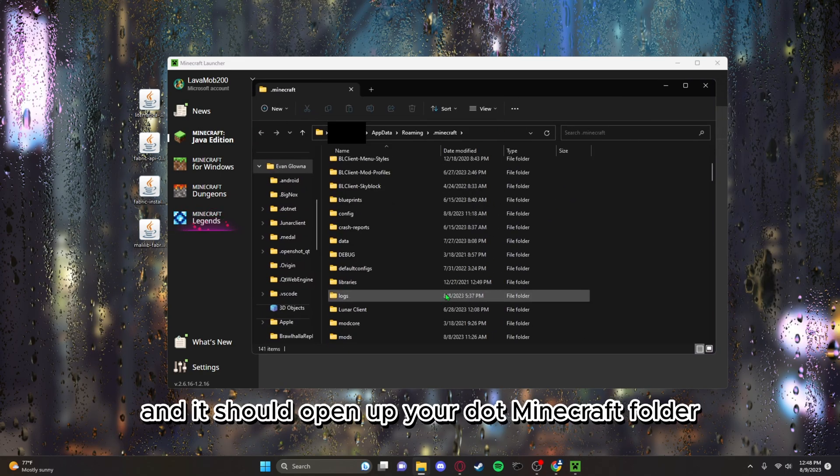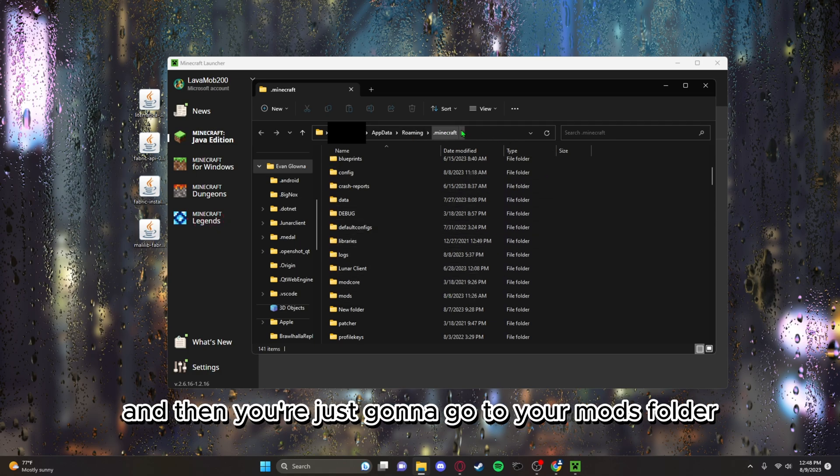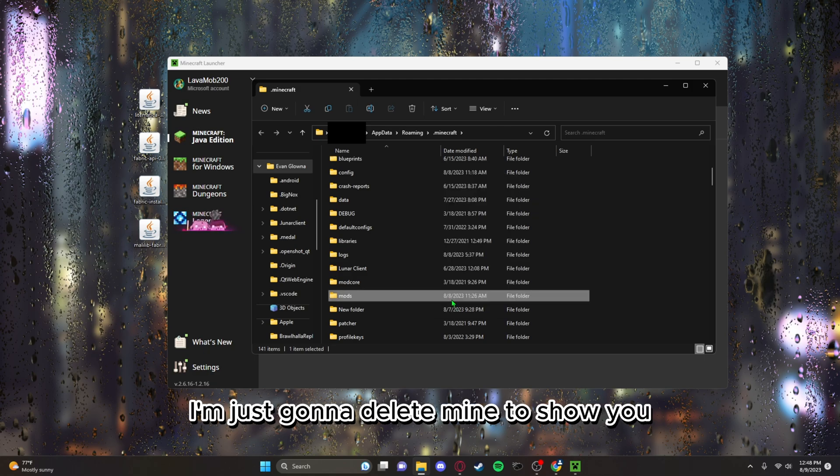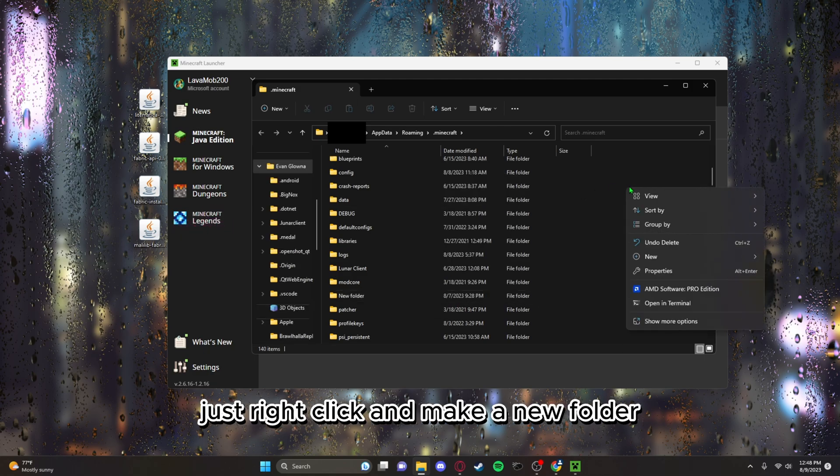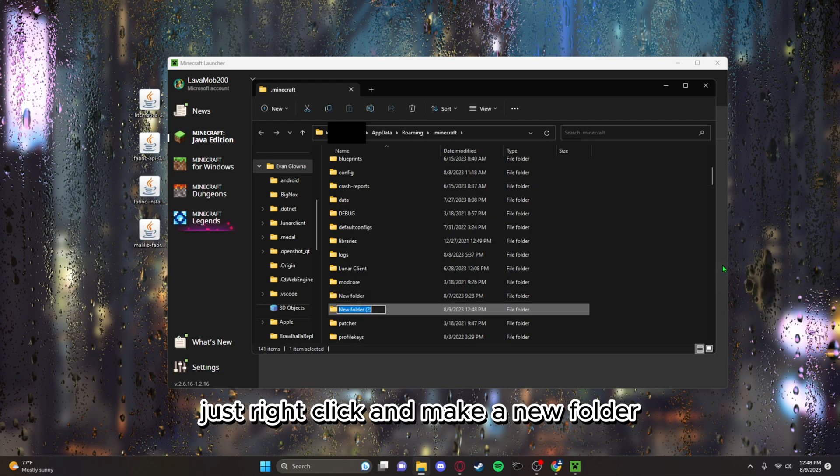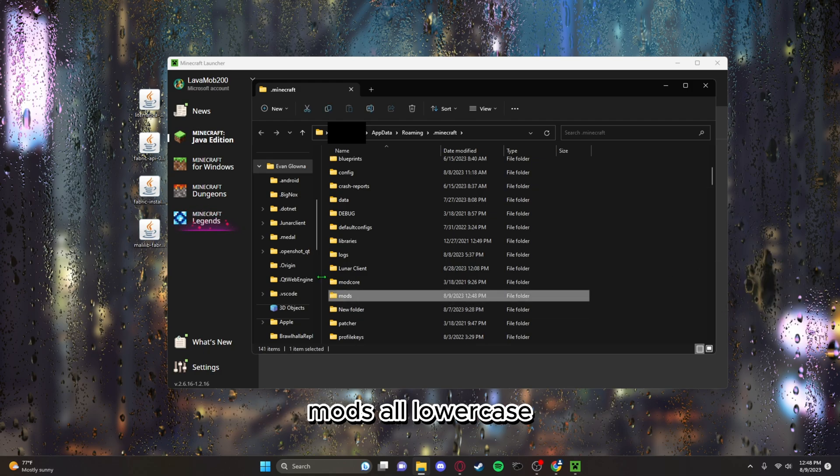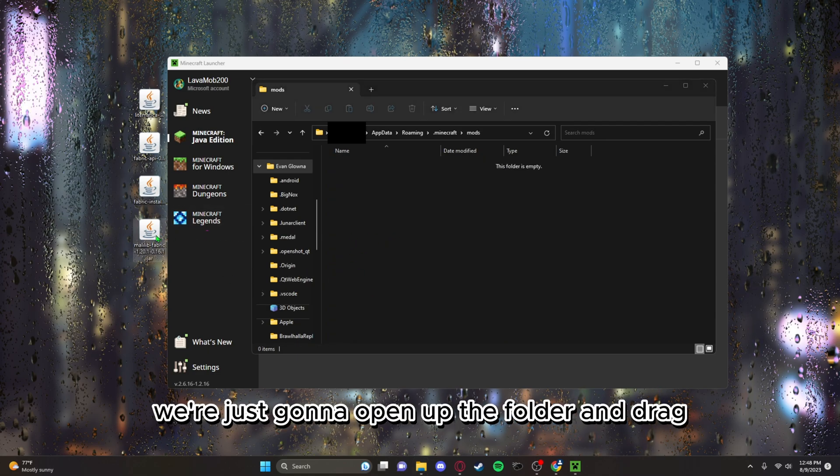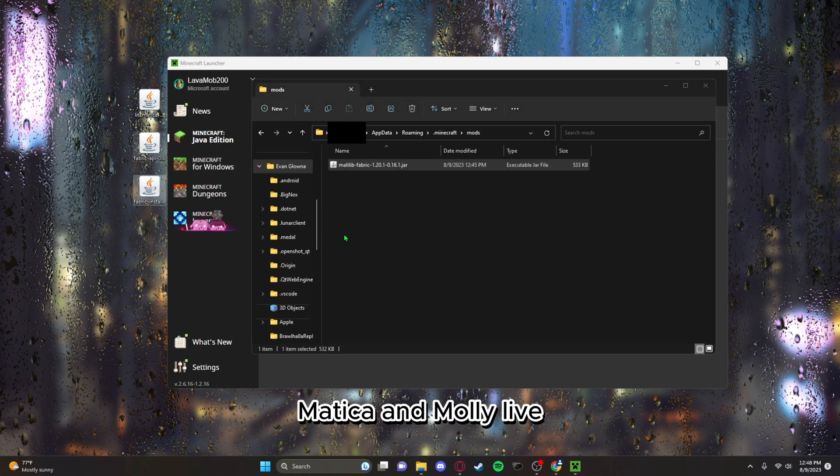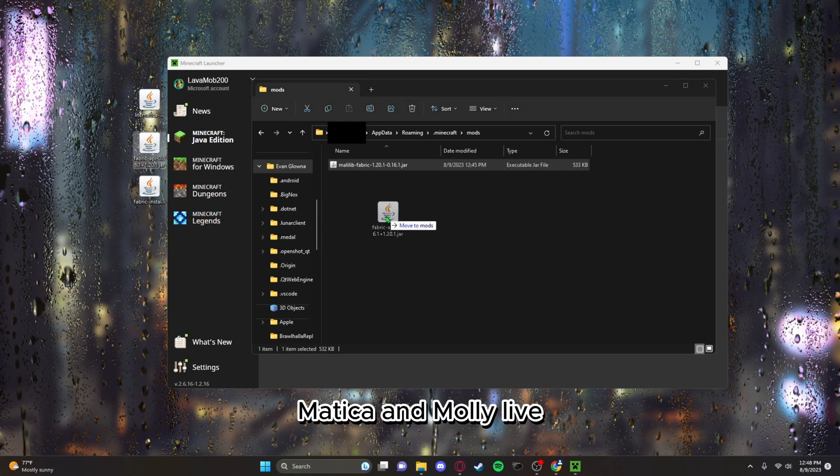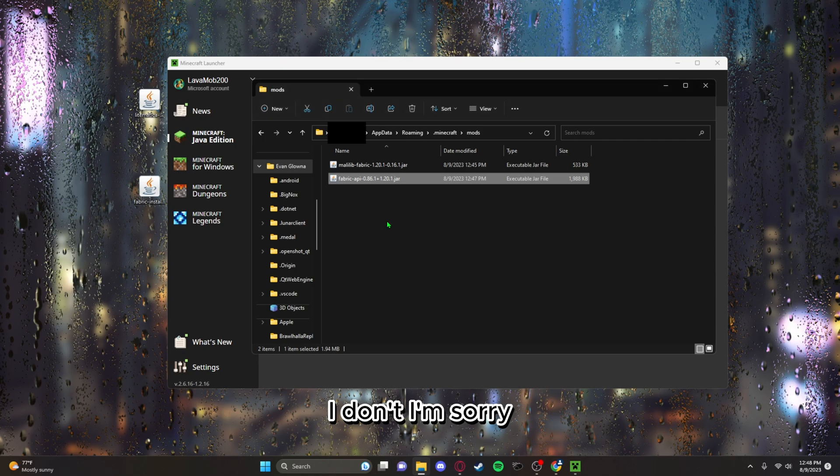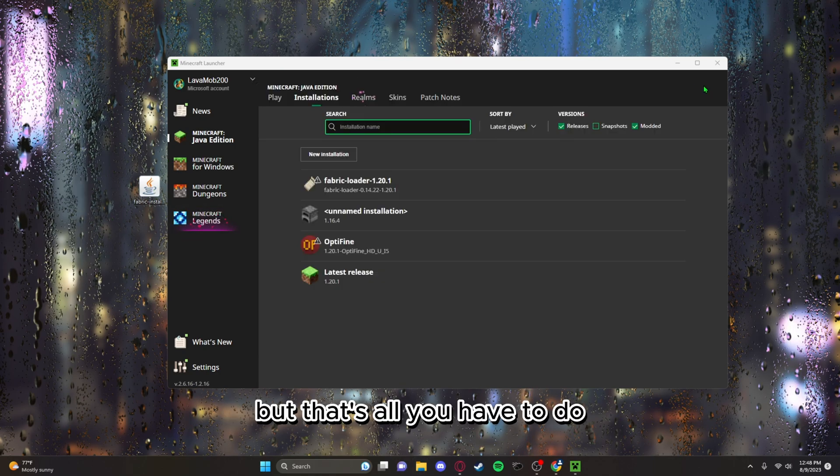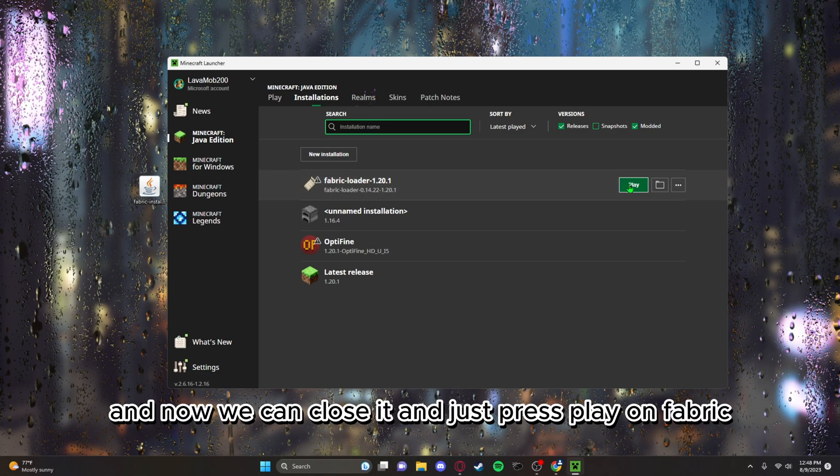And it should open up your dot Minecraft folder and then you're just gonna go to your mods folder. If you don't have a mods folder, I'm just gonna delete mine to show you. Just right click and make a new folder and just name it M-O-D-S, mods, all lowercase. And from there, we're just gonna open up the folder and drag fabric API, Litematica, and MaLiLib. That's all you have to do.